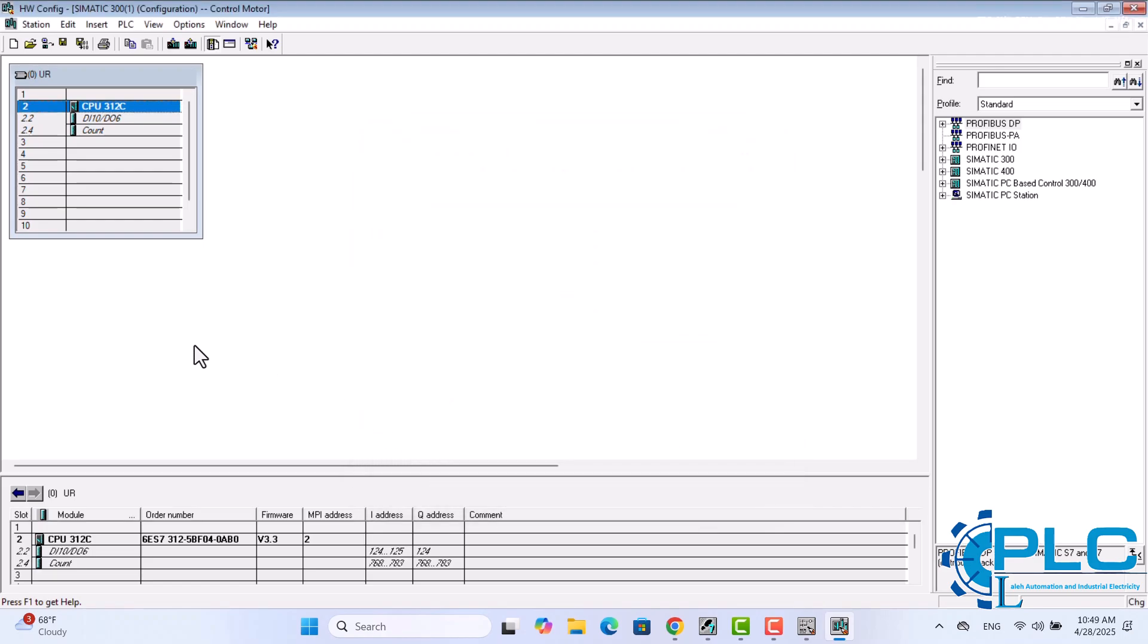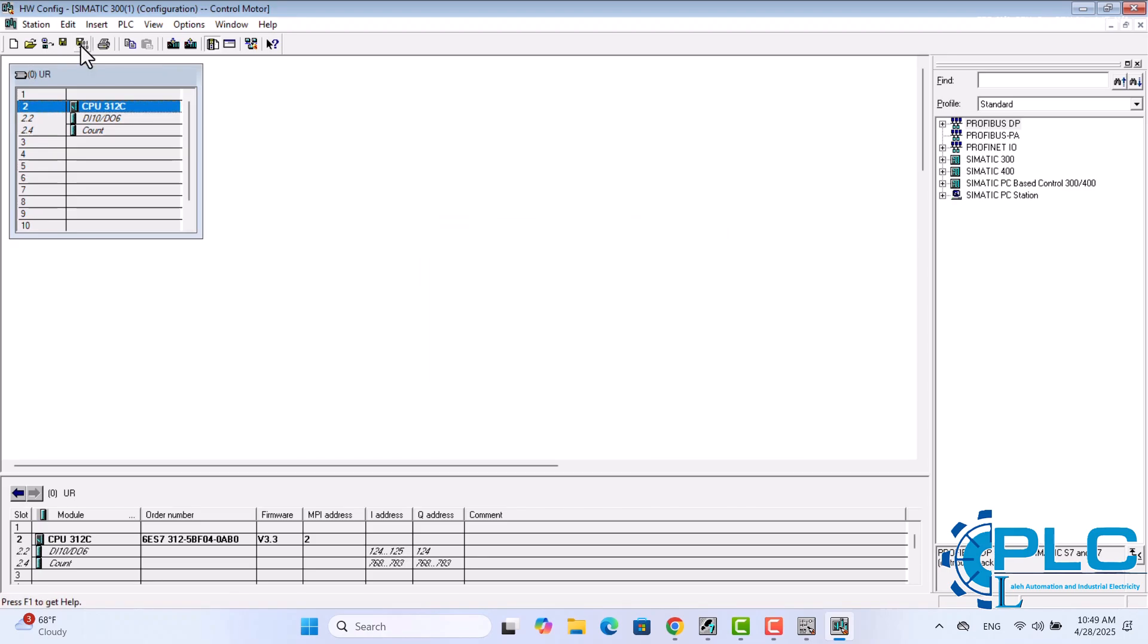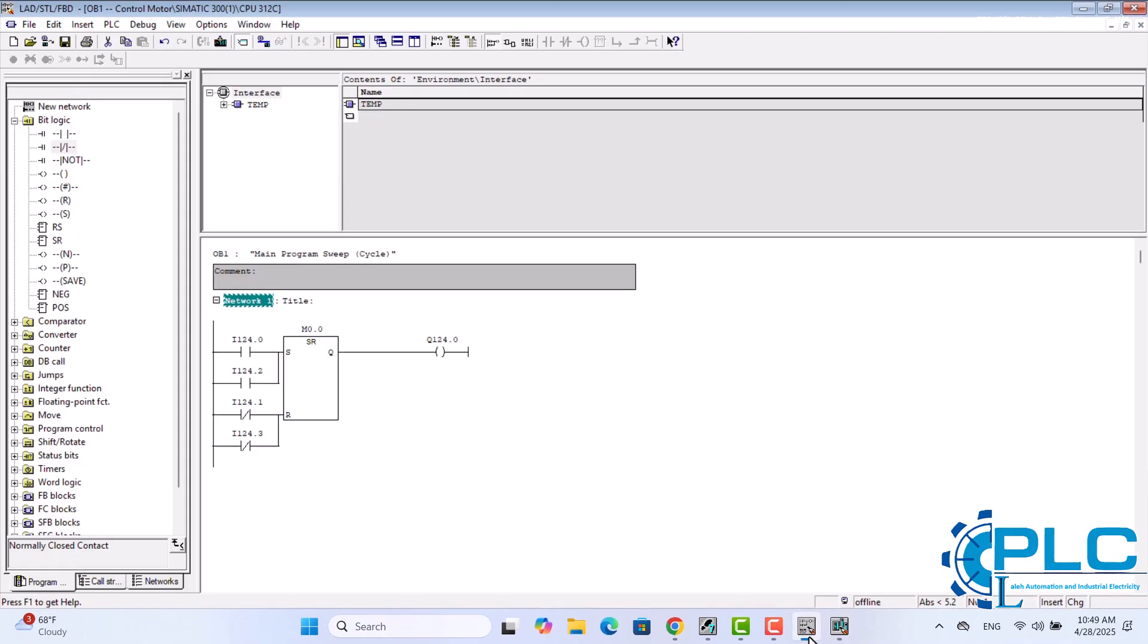These toggling bits can be directly used in the program to generate flashing behavior, eliminating the need for additional timers. For instance, using M1.1 will cause a lamp to flash every one second automatically. Now that I've activated the clock and defined its address, I click on Save and Compile, then proceed to write the program. Our goal is to make a light flash every one second to indicate that the motor is running. So what should I do? First, I insert a new network.